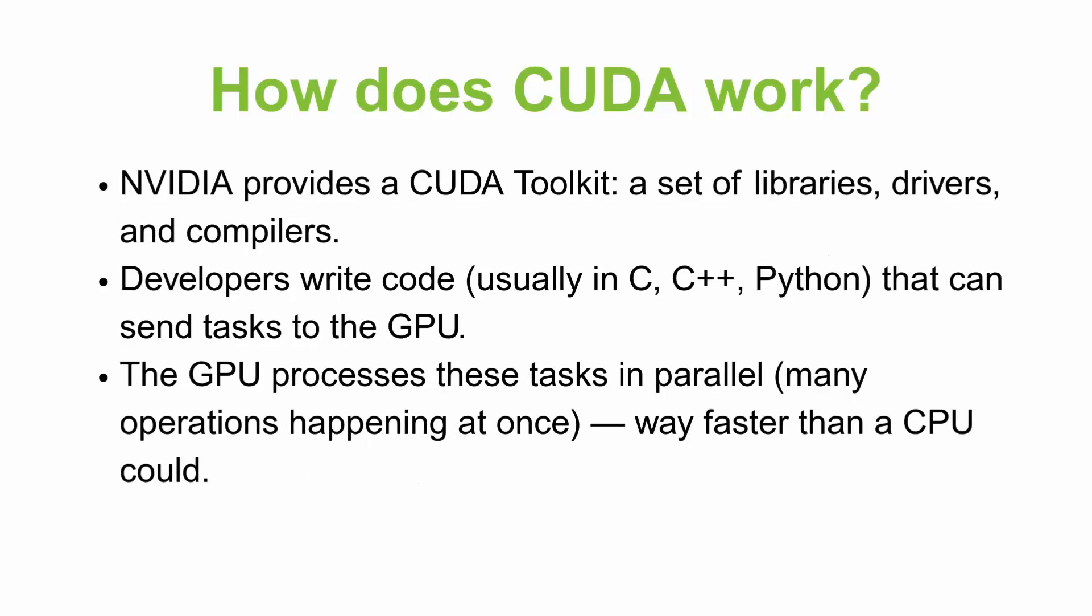NVIDIA provides a CUDA toolkit, a set of libraries, drivers and compilers. Developers write code, usually in C, C++ or Python that can send tasks to the GPU, and the GPU processes these tasks in parallel, which means many operations happening at once, and it is way faster than a CPU could.